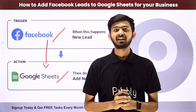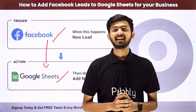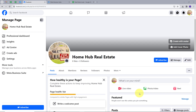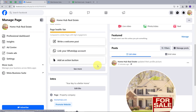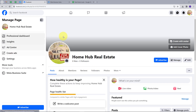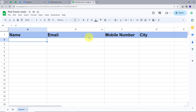So how am I going to create this integration? Let me take you to my computer screen. Suppose I'm running this real estate business, and this is my Facebook page. I've also posted an ad on my Facebook page through which I'm getting a lot of leads. And now what I want is to add these lead details in my Google Sheet. For this, I'm going to create an integration between my Facebook page and my Google Sheet.